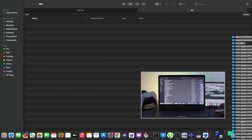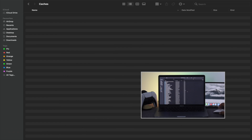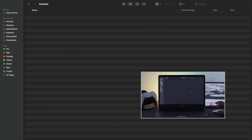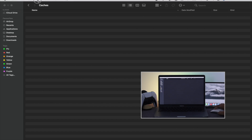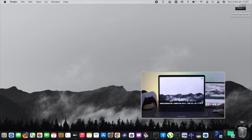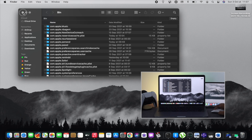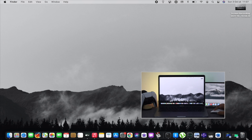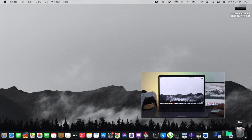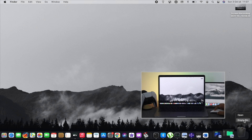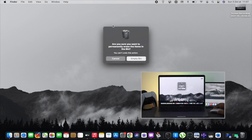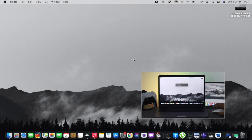After deleting all of your cache, cookies, and junk files from your MacBook Pro, the next thing you want to do is remove everything from your bin, because once you've deleted them, everything is stored there. To get rid of them completely, come down to the bin, use a two-finger tap on it, and you'll see the option called Empty Bin. Click on it and everything will be permanently deleted.